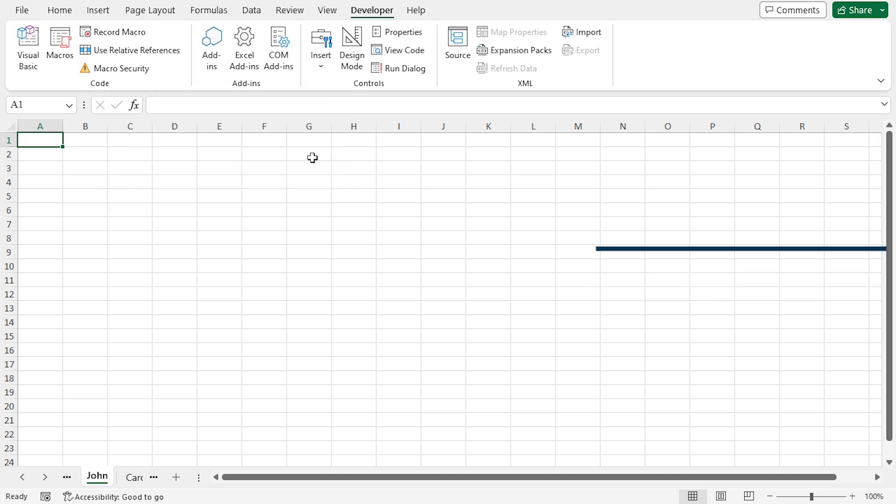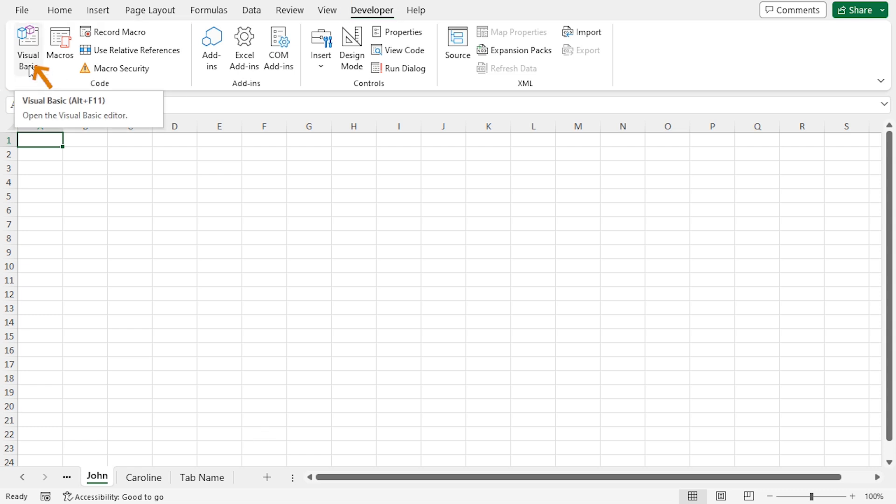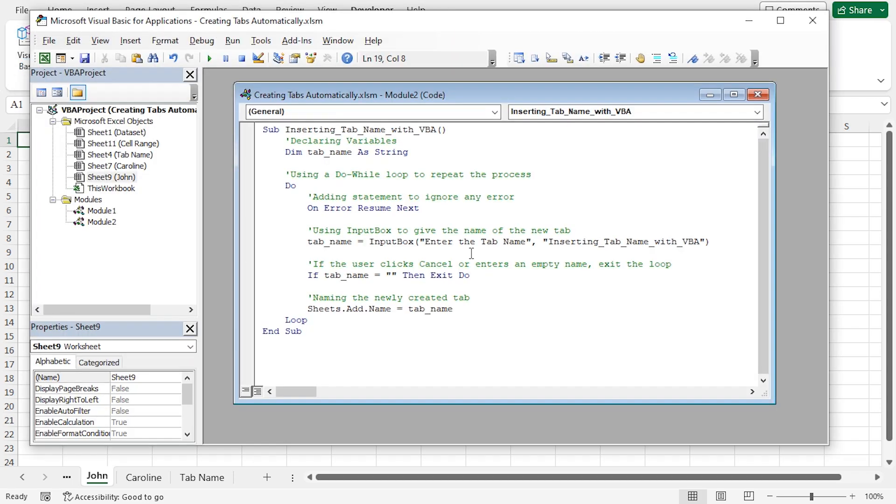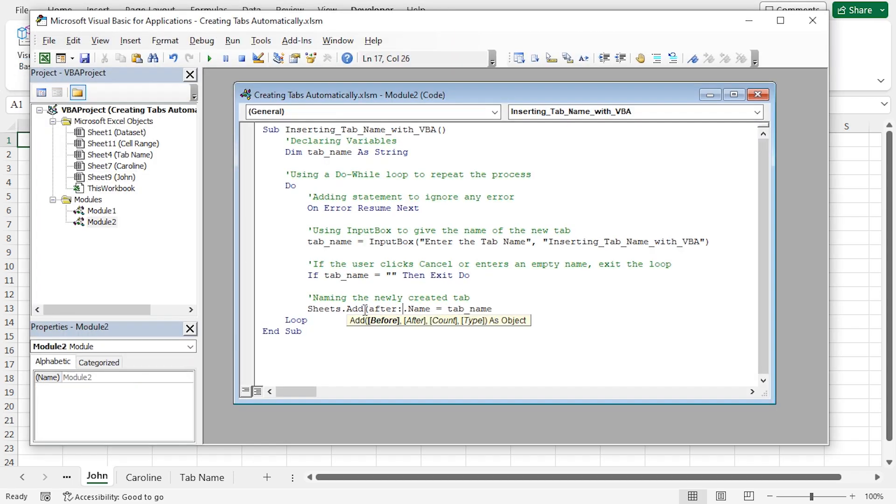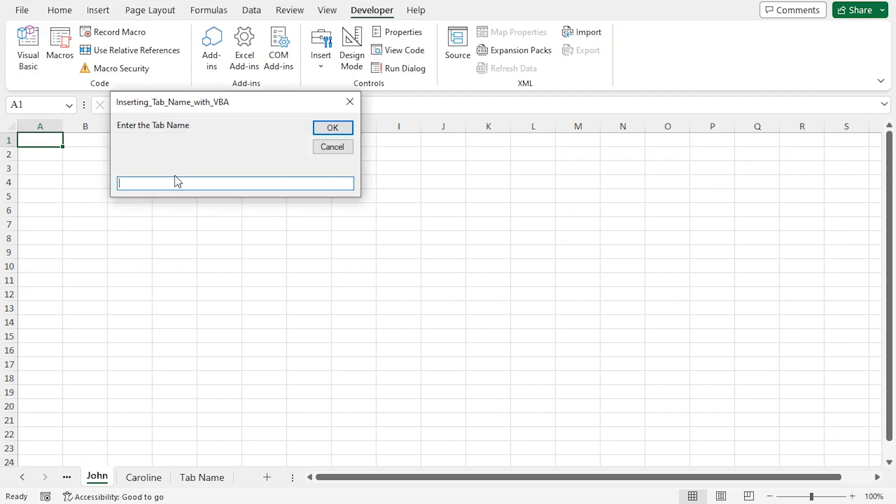You might notice that the newly created sheets are added before the active sheet. But, if you want to add it after the active sheet, you have to make a small edit to your code. In the Developer tab, in Code group, click on Visual Basic. Here is the code. In the Add command, I'll insert an argument. Now, if I run the code and write the sheet name and click OK, it will add the sheet after the active sheet.